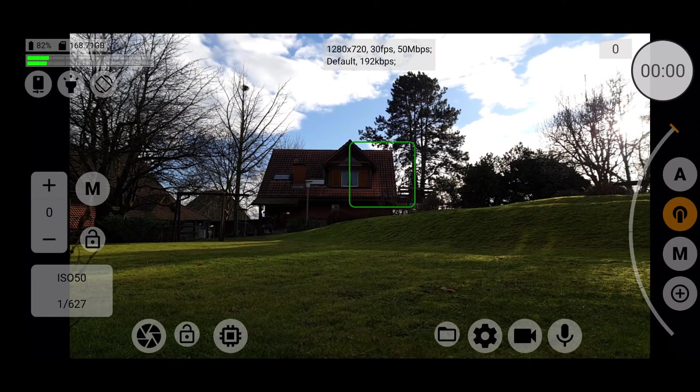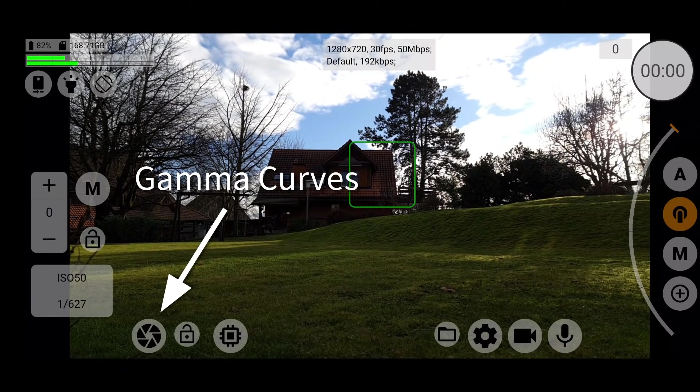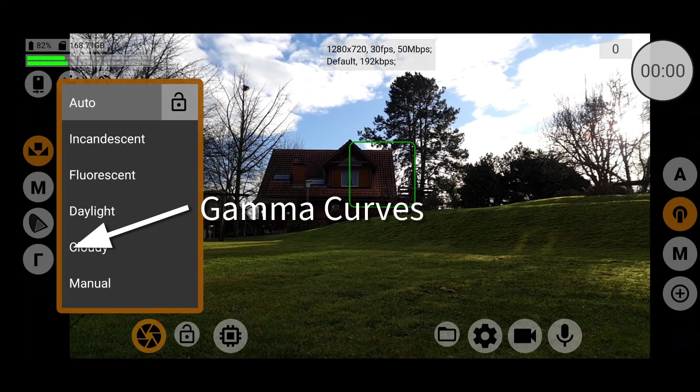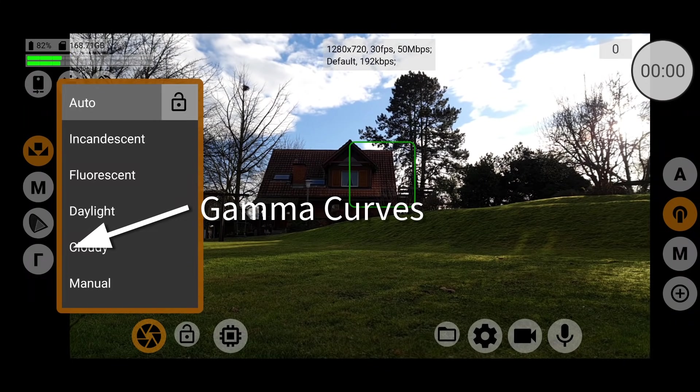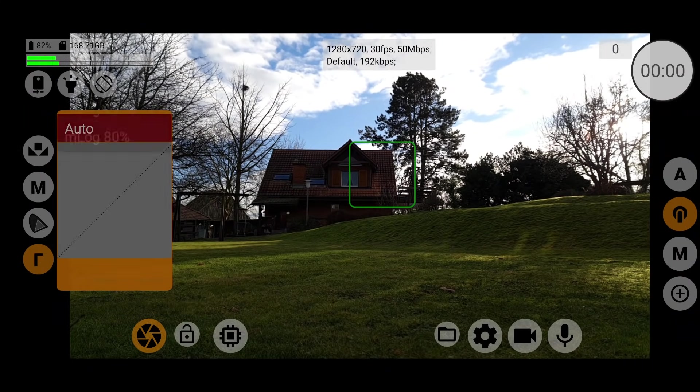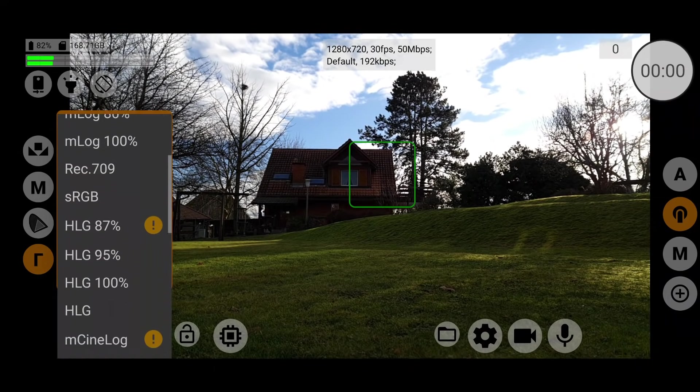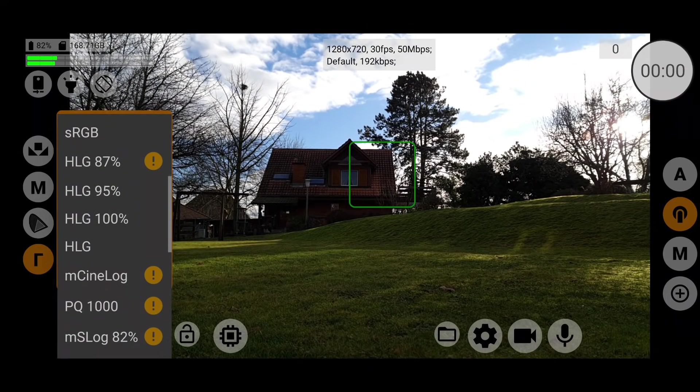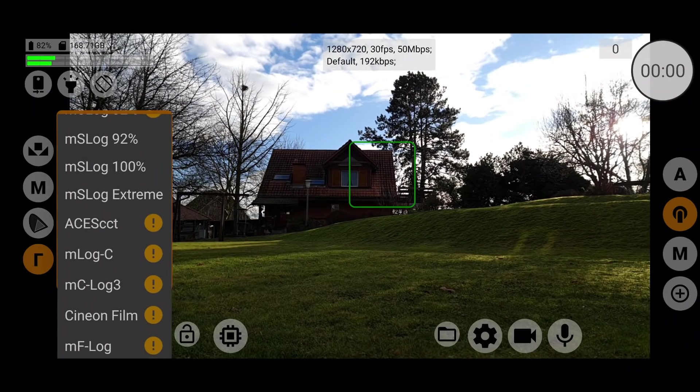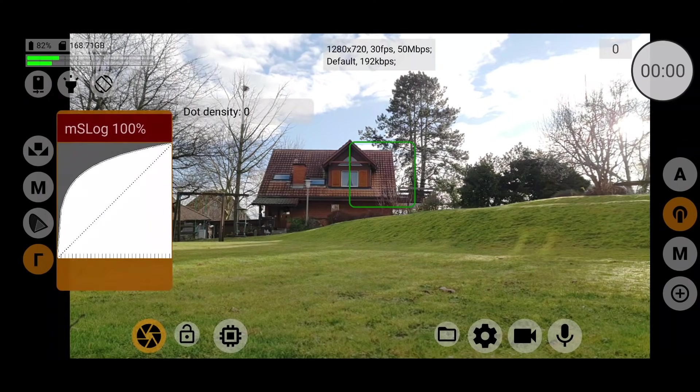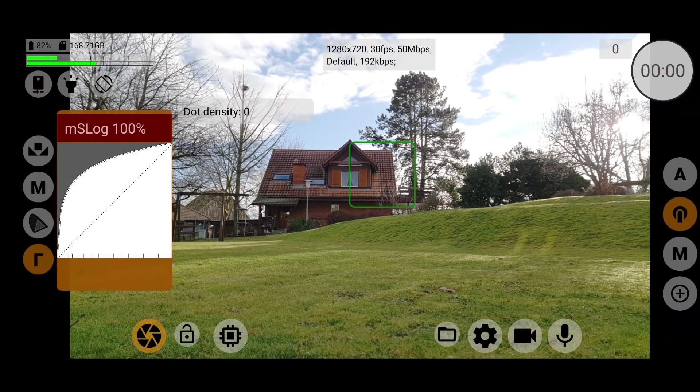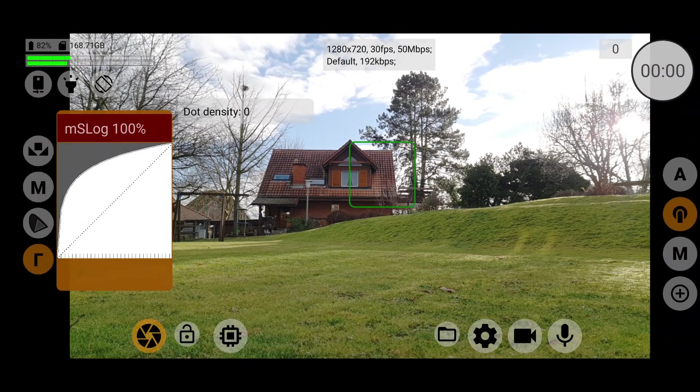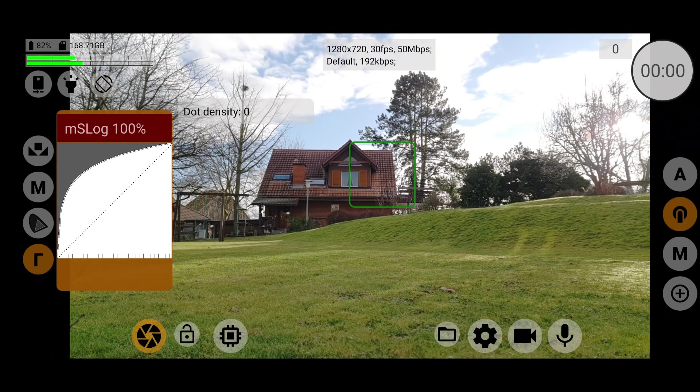So first of all, open up the gamma curve, which is the ones that I'm going to use. So tap the word auto boxed in red to open up a list of possible gamma curves. The app's developer tells me there's a quality difference going from 10-bit raw as highest down to GPU curve as lowest. So gamma curve should give you better quality video than GPU curve. I'm going to choose MS Log 100%. For no other reason than I tried some of the others, and it didn't quite come out that well.